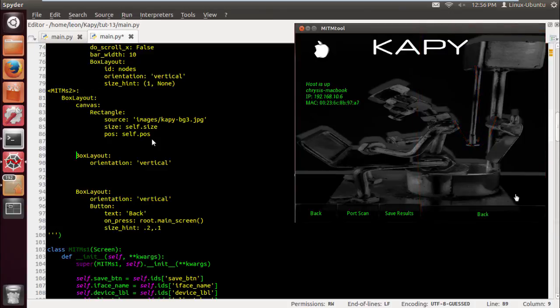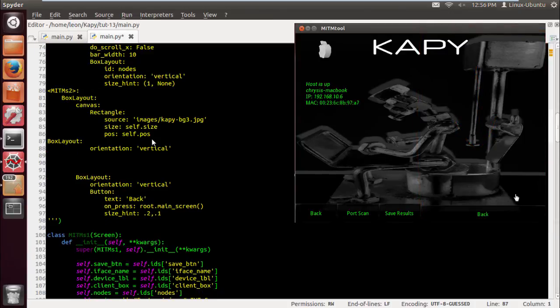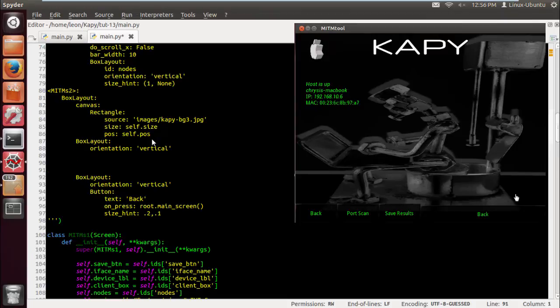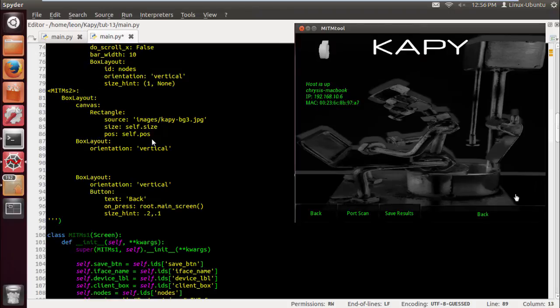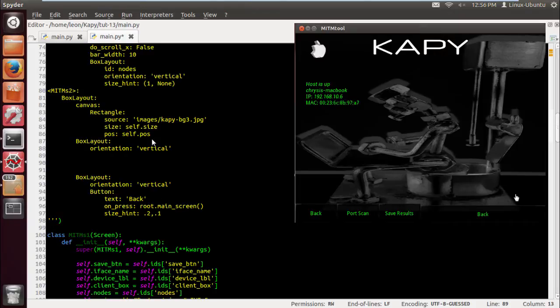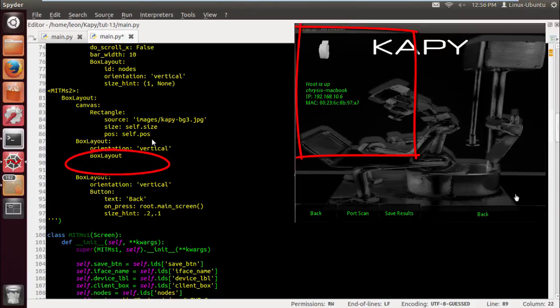I'll probably be putting the code in the description as well for this one, just so everyone's up to speed. Let's just neaten this up now. What do we want to do here? Let's put another box layout.